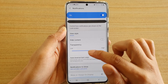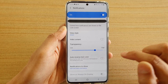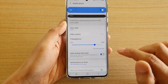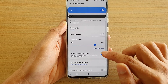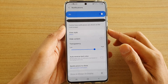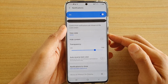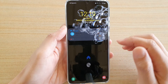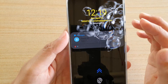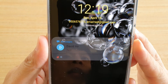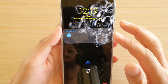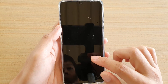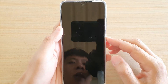Then tap on auto reverse text color right here. Tap on that switch. When it's not turned on, you can see the text color is kind of hard to read because it doesn't automatically reverse the text color based on the background.